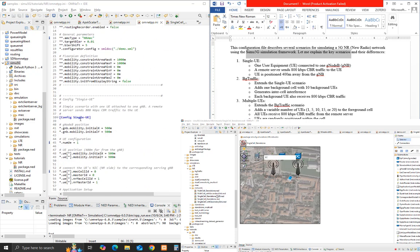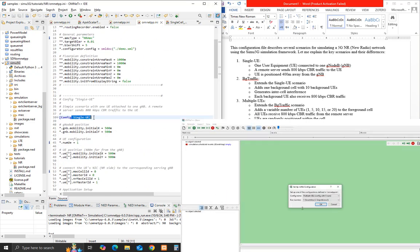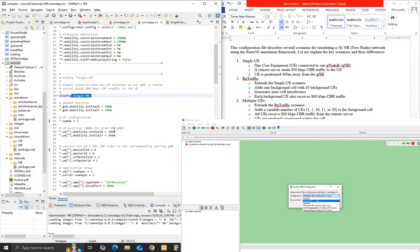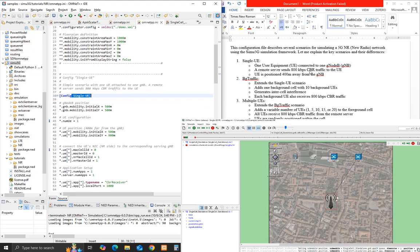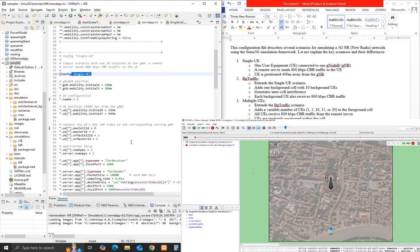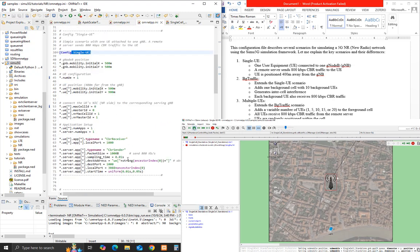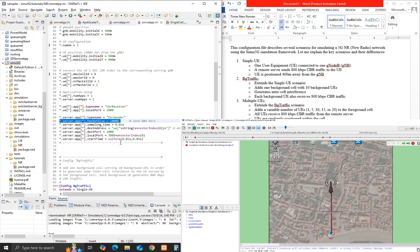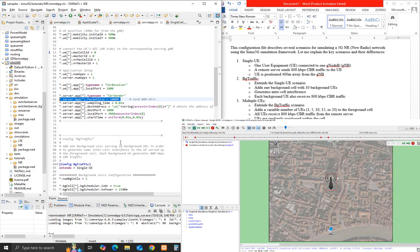Single UE: one user equipment connected to one GNODE-B. A remote server sends 800 kilobits per second CBR traffic to the UE. The UE is positioned 400m away from the GNB.